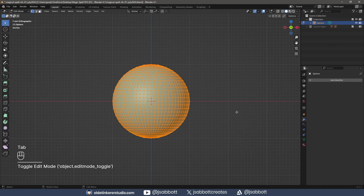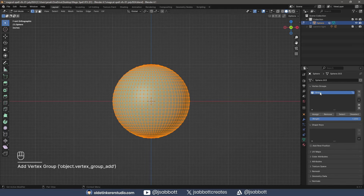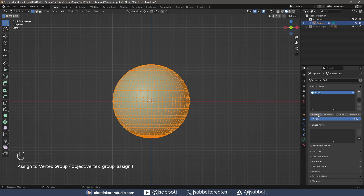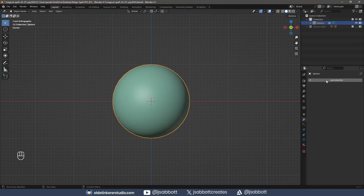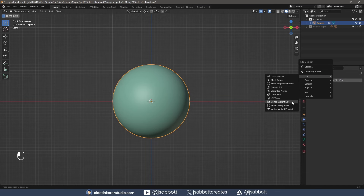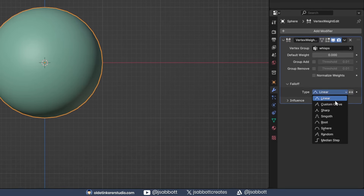I select the entire UV Sphere and add it to a vertex group, making sure to click Assign. I add a Vertex Weight Edit Modifier — this influences the weight of the vertex. I make sure to also select the vertex group. For the falloff, I use a custom curve and reverse the curve.